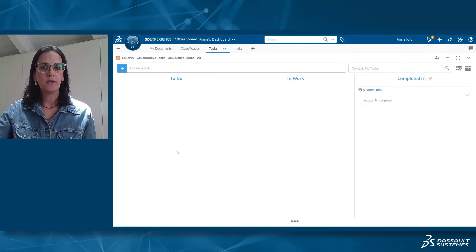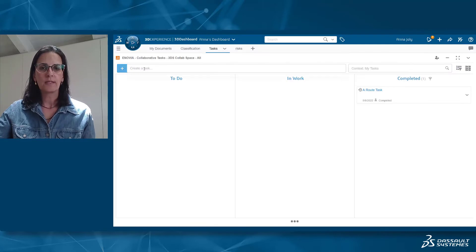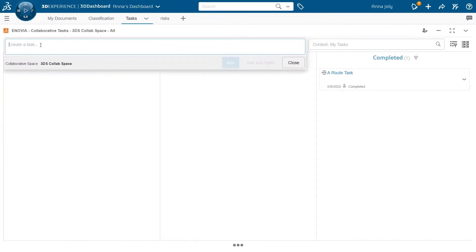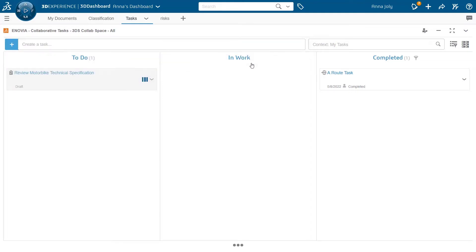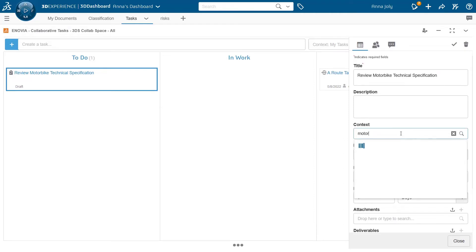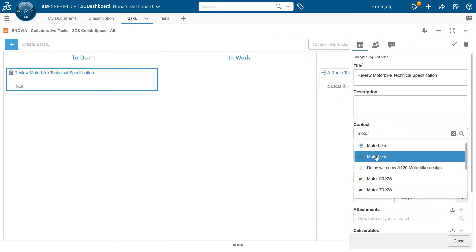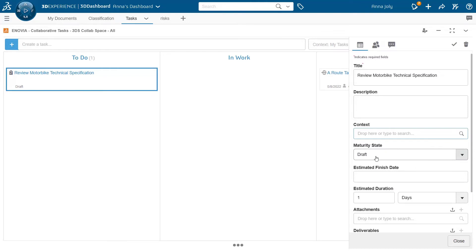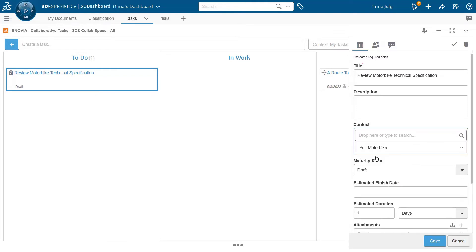Let's review the video to illustrate some use cases. Let's start by creating a simple task in collaborative task application. Then you can open the task properties panel to edit a task. In this example, I add a product as the context of the task.